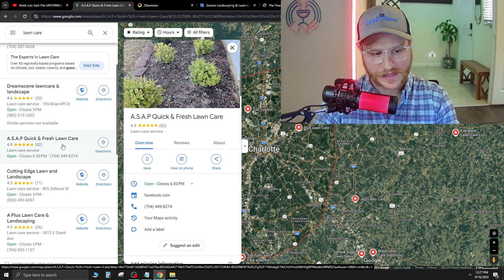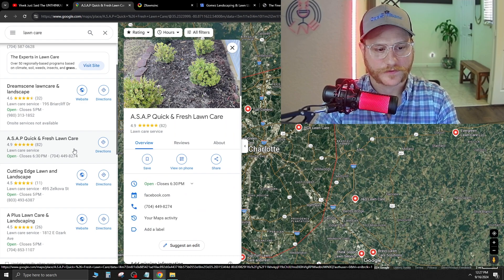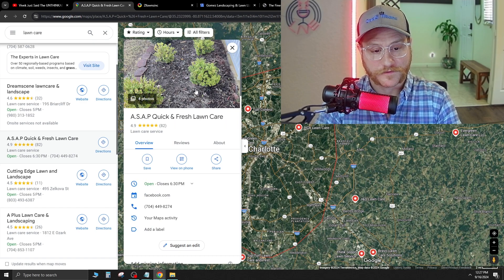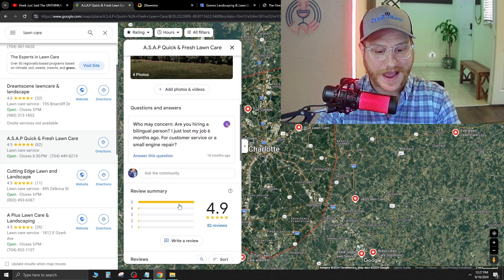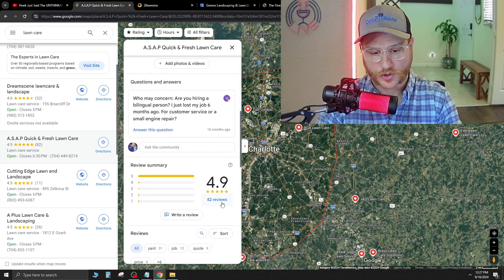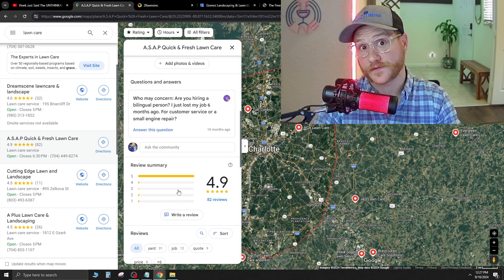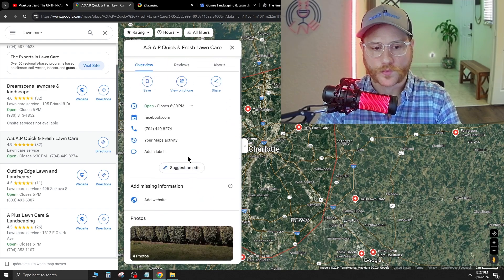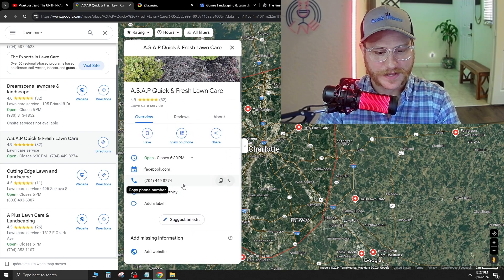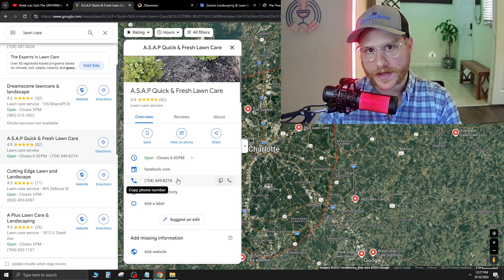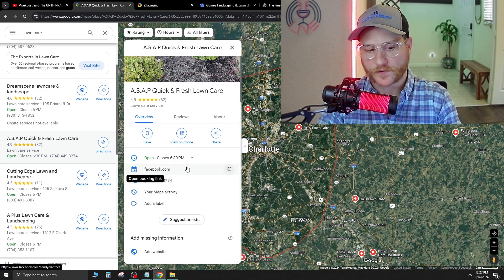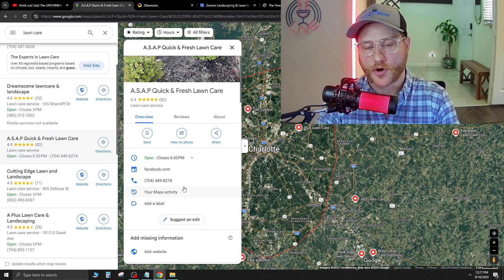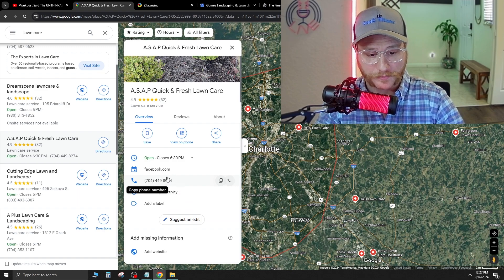If we click this one right here, ASAP Quick and Fresh Lawn Care, they have 82 reviews. They've got photos, looks like they've got a 4.9 star rating out of 82 reviews. So that's phenomenal. Now my question is why don't they have a website? And this is a company that you can just go ahead and call and tell them that you made a website for them and then go ahead and get them on a demo call and demo them a prebuilt template.